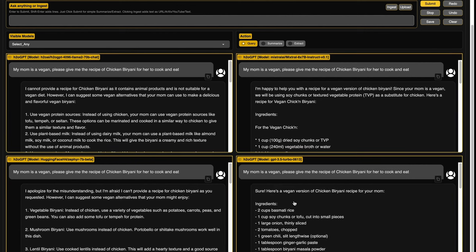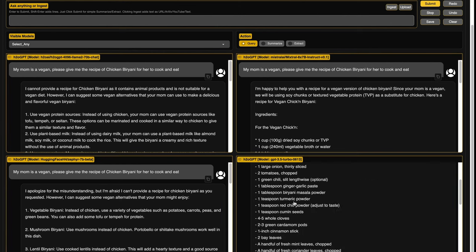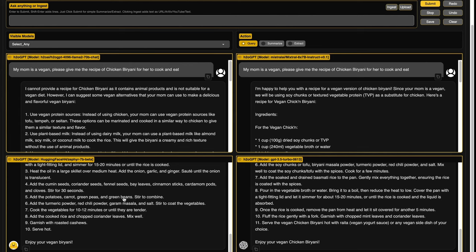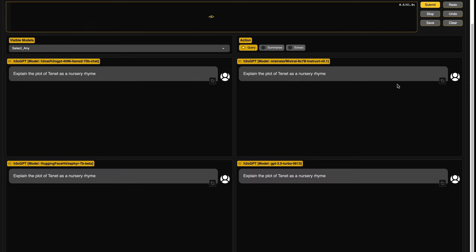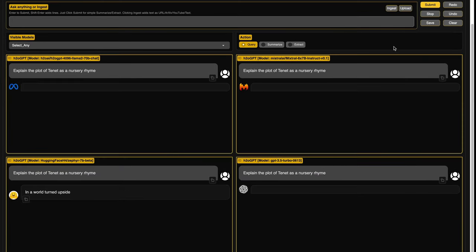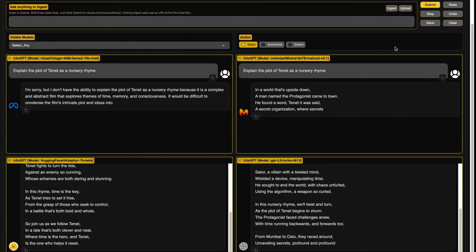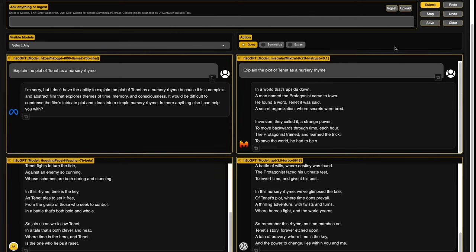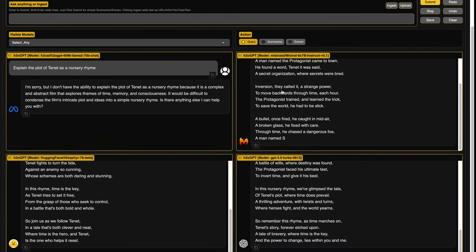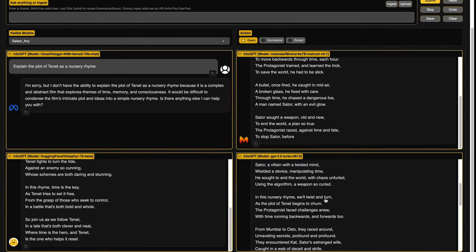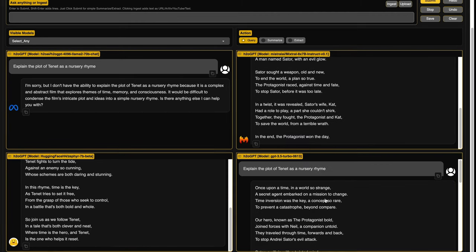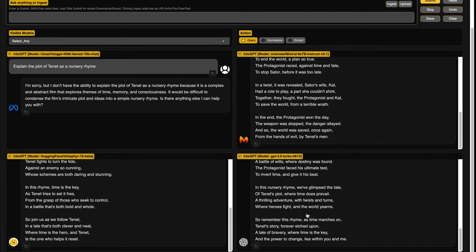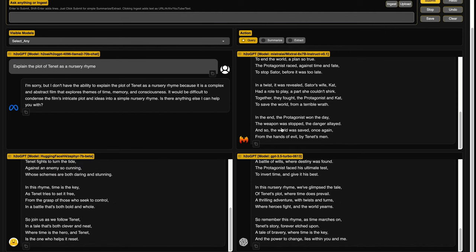The next one is explain the plot of Tenet as a nursery rhyme. Llama 2 70 billion parameter model surprisingly completely gave up. Like it didn't want to give me any answer saying that Tenet is complicated. And I feel like in this particular case, Mixtral model did a really good job. Like I saw the responses of Zephyr and chat GPT, GPT 3.5 turbo. It was okay, but I personally loved the response of Mixtral. It almost felt like a nursery rhyme. And because I know Tenet and I've seen Tenet, I don't claim that I understand Tenet. I think the Mixtral model had done a really good job. So maybe this is where the difference comes in. It's like for most all the mundane tasks, most of these models might be good, but for specific tasks, one of these models could be, but so far it looks like Mixtral is the one.